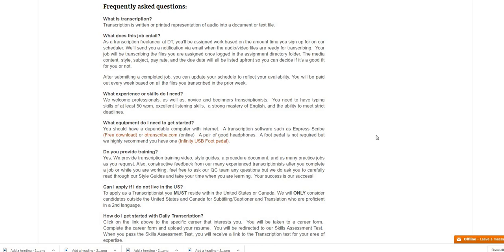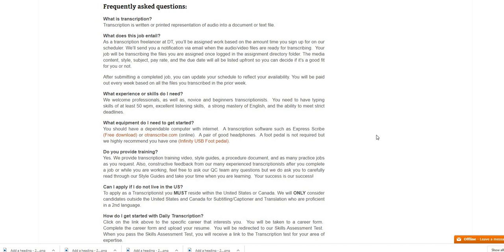Do you provide training? The company does provide transcription training videos, a style guide and a procedure document, as many practice jobs as you request, also constructive feedback from our many experienced transcriptionists after you complete a job while you are working. Can I apply if I do not live in the U.S.? You must live in the United States or Canada. They will consider individuals outside of United States and Canada for subtitling and captioning and translation if you are proficient in a second language.